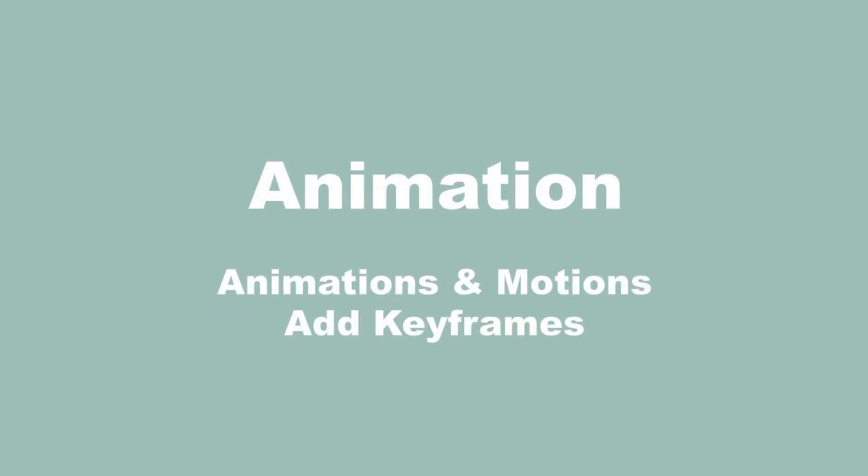Hi everyone, in today's tutorial, we're gonna look at Acemovie's powerful animation presets and how to use keyframes to make animations.